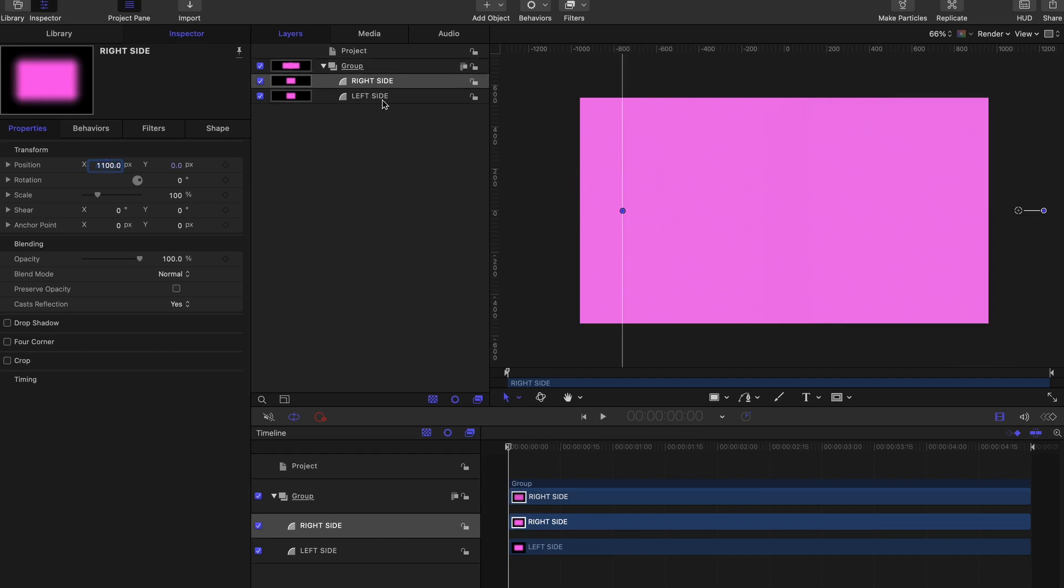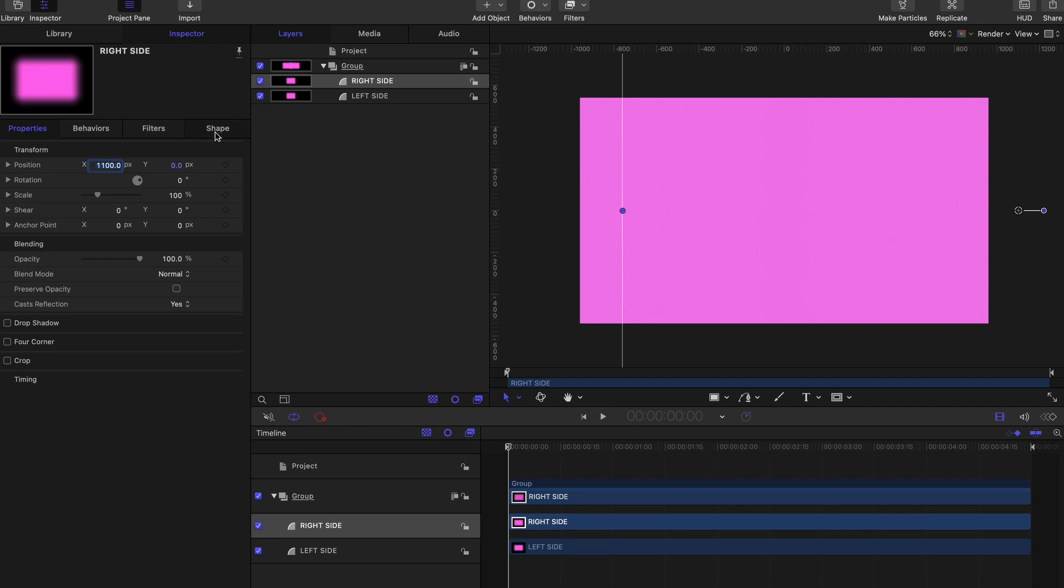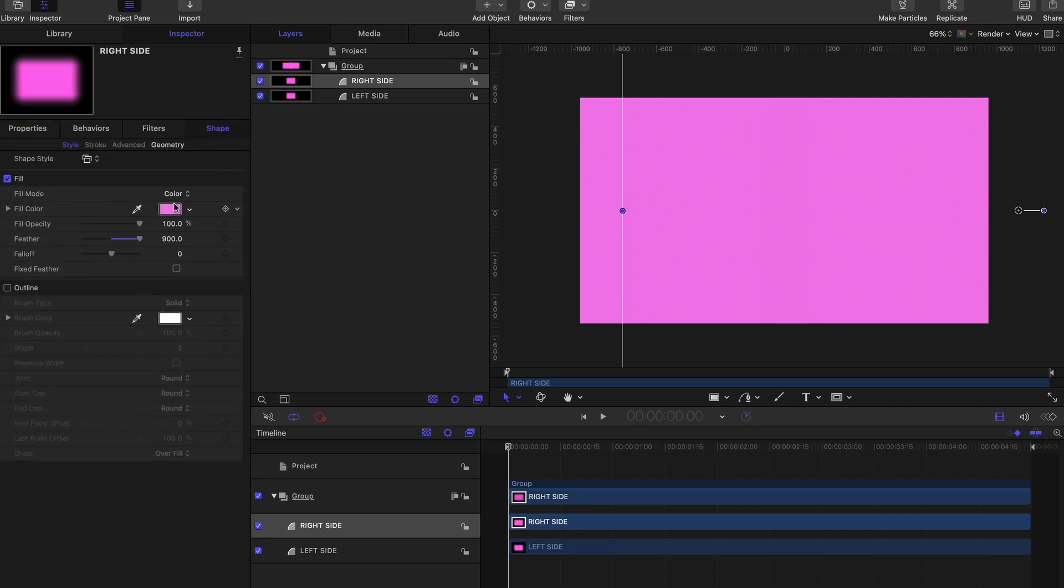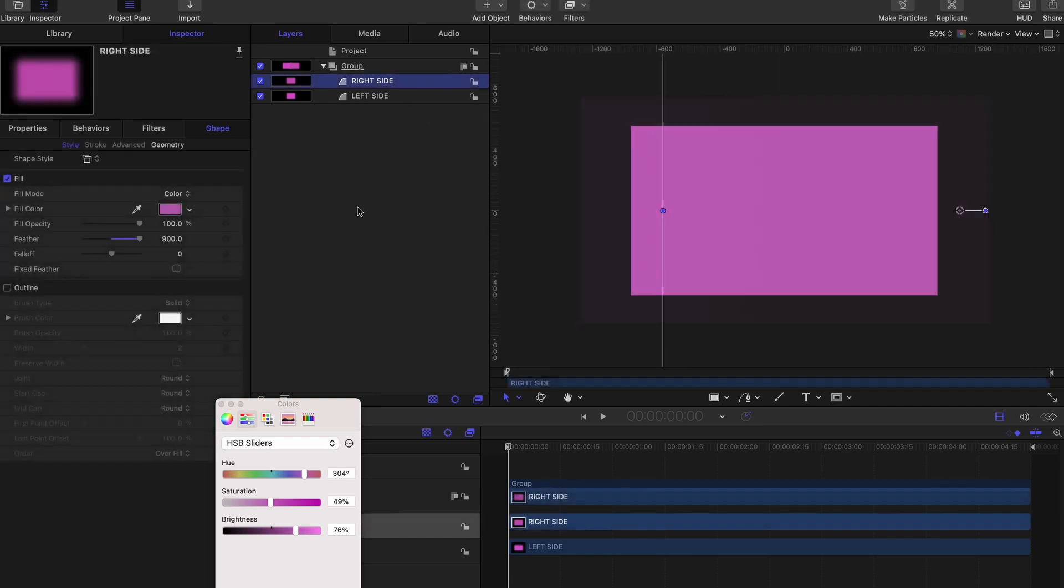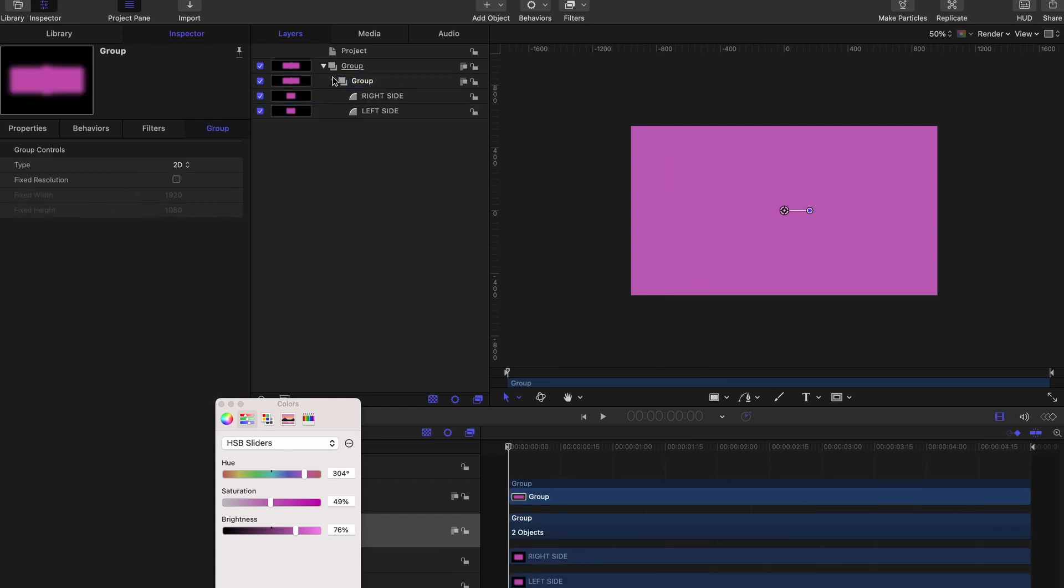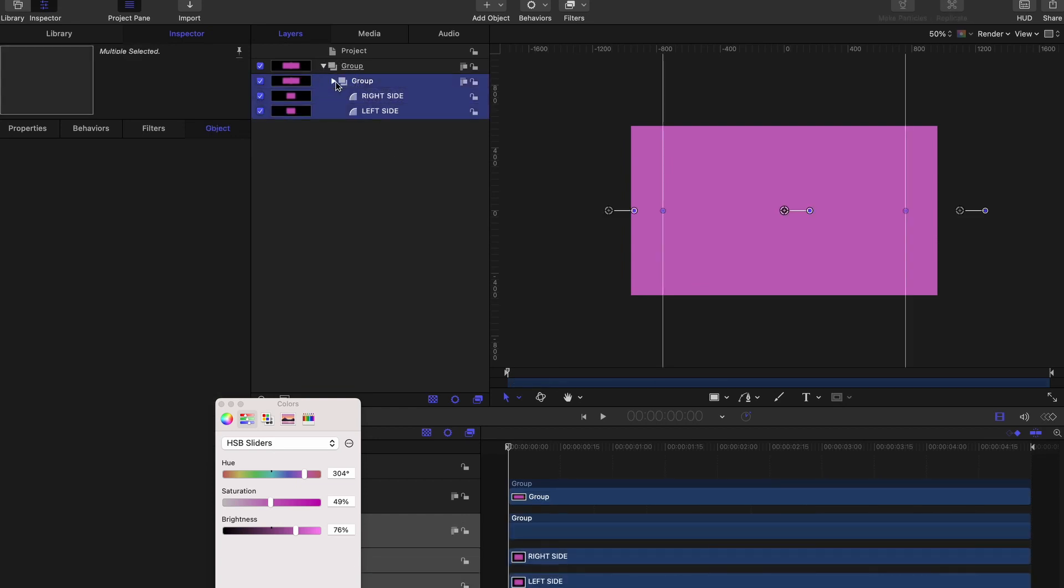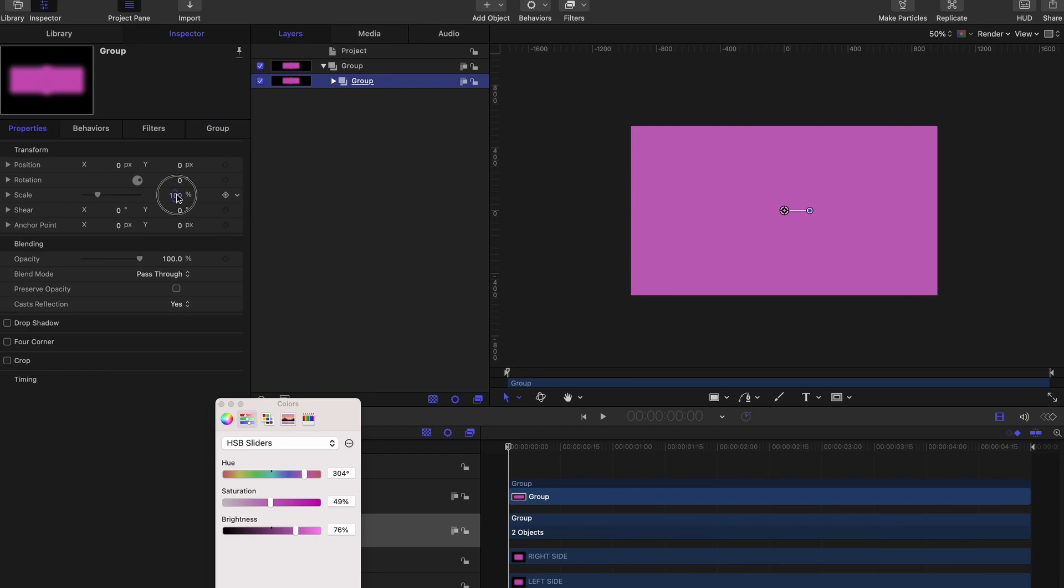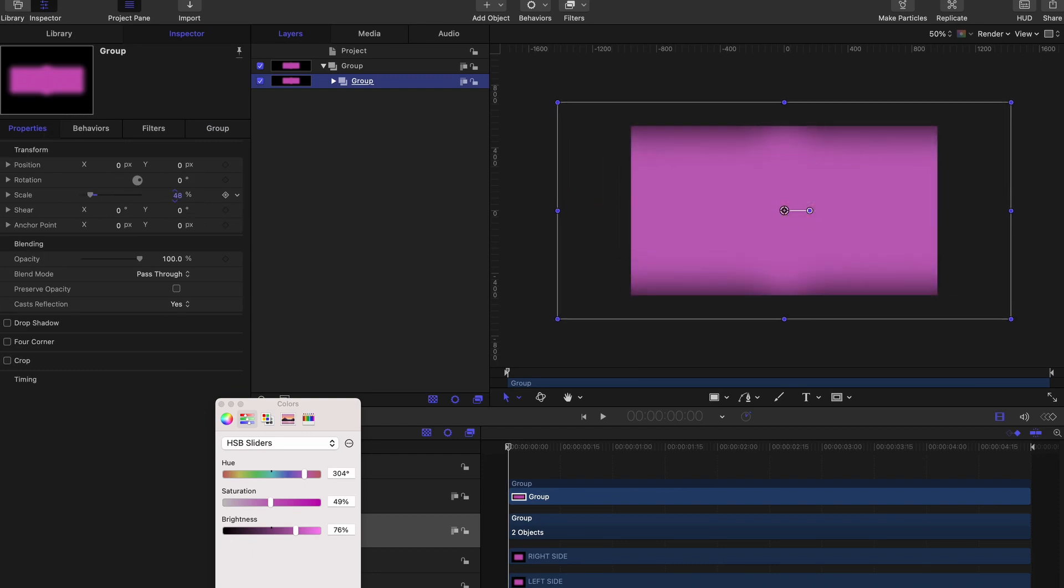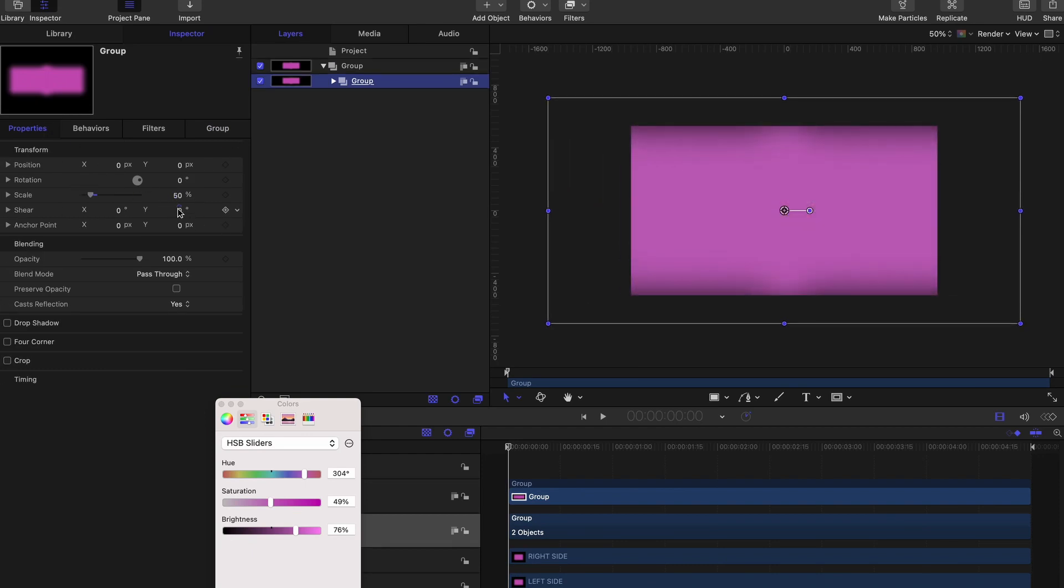All that's left to do is go to Shape Color, and using the HSB sliders simply adjust the color to your liking. And there you have a linear gradient in Motion. You can group this by selecting both and hitting Command-G. Then you can go to the Inspector, you can scale it and rotate it as you wish.